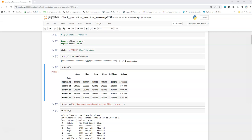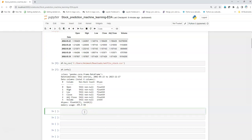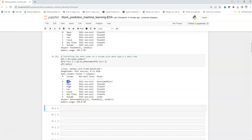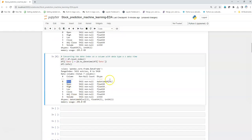Since date is not a part of the dataframe as a column, what we are going to do for analysis is convert this index into a column, and then convert its data type into datetime format. First we do reset_index — this will convert the index into a column — and then we convert that column into datetime format. Now we can see the date as a column with a data type of datetime. This is what we wanted.